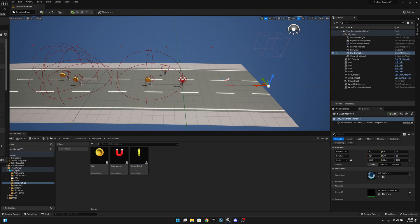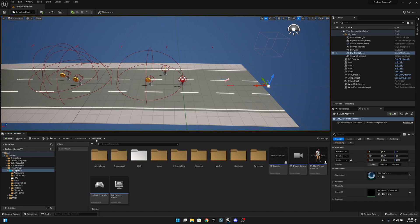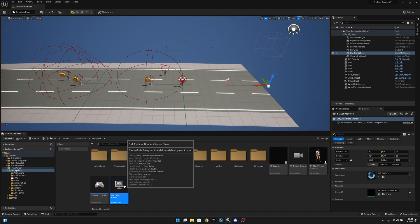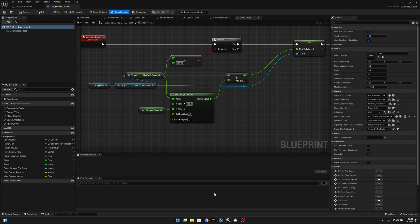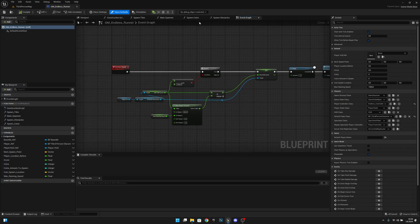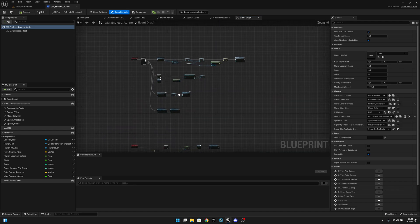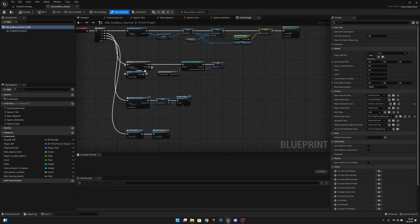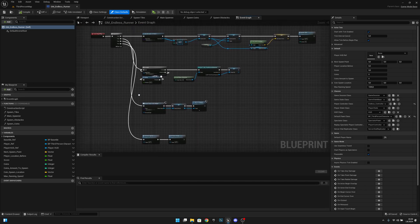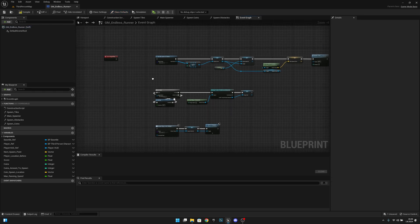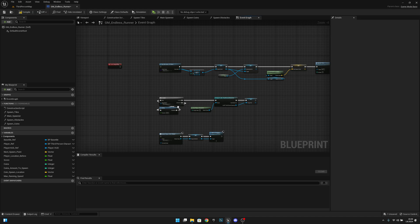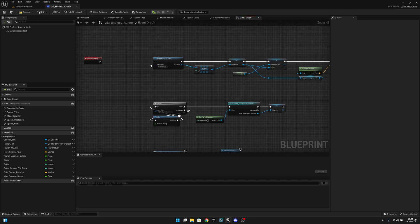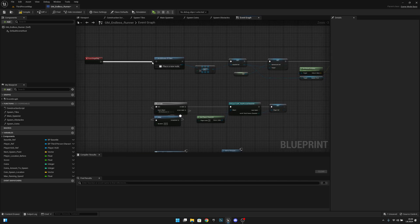First, what we want to do is we want to go to the blueprints and we want to go to the GM Endless Runner. Here we want to go to the event graph and here at the begin play we have all these things. What we want to do now is we want to actually delete this sequence from here.